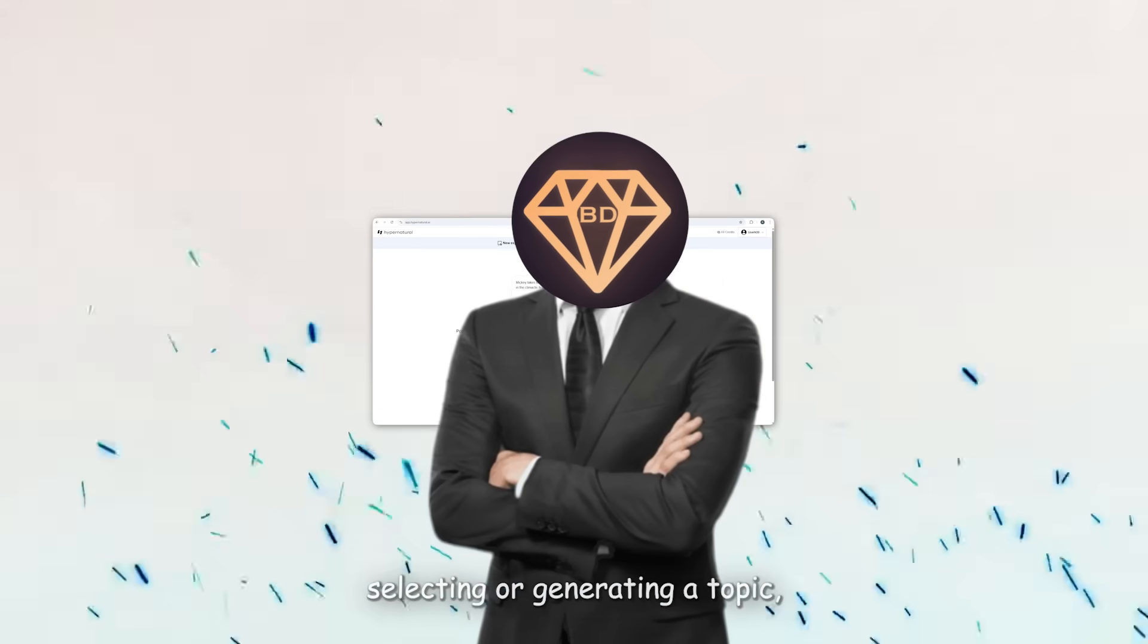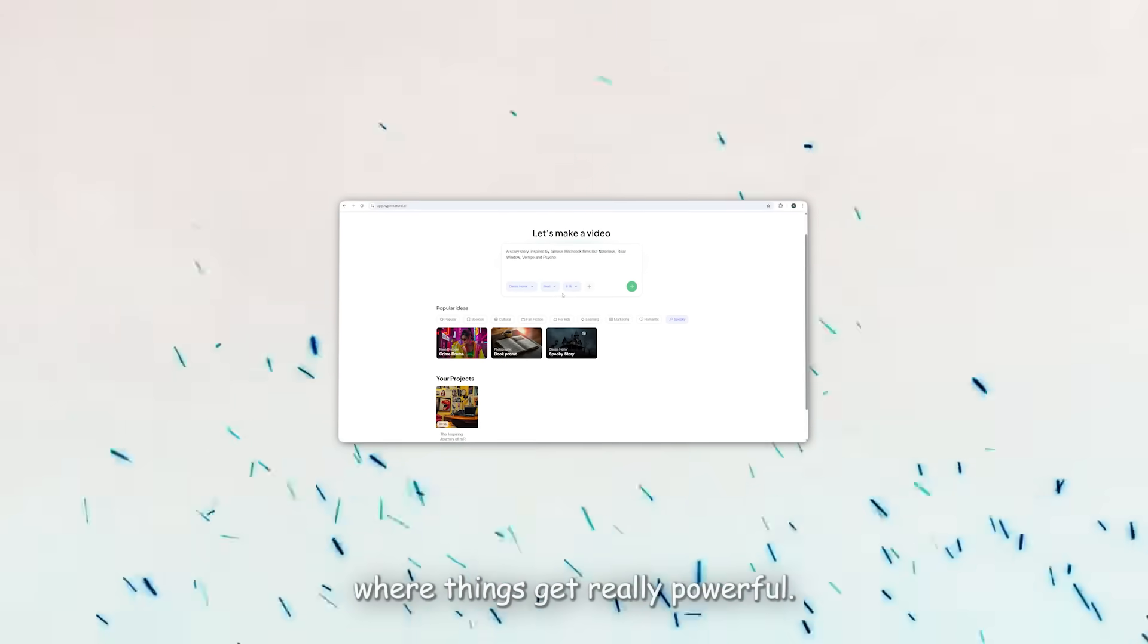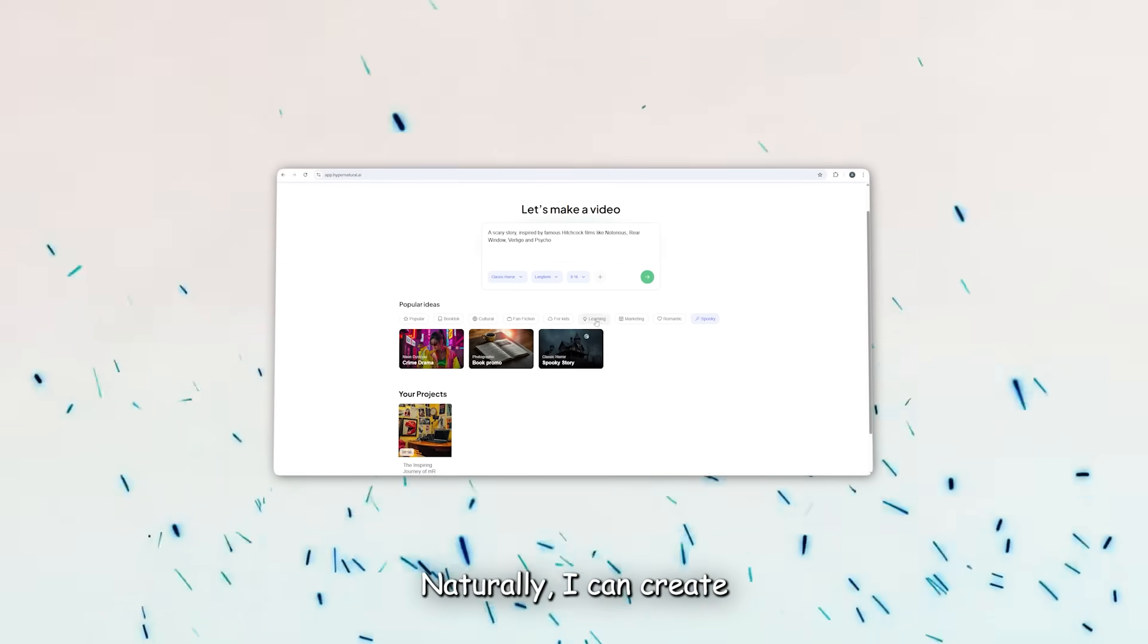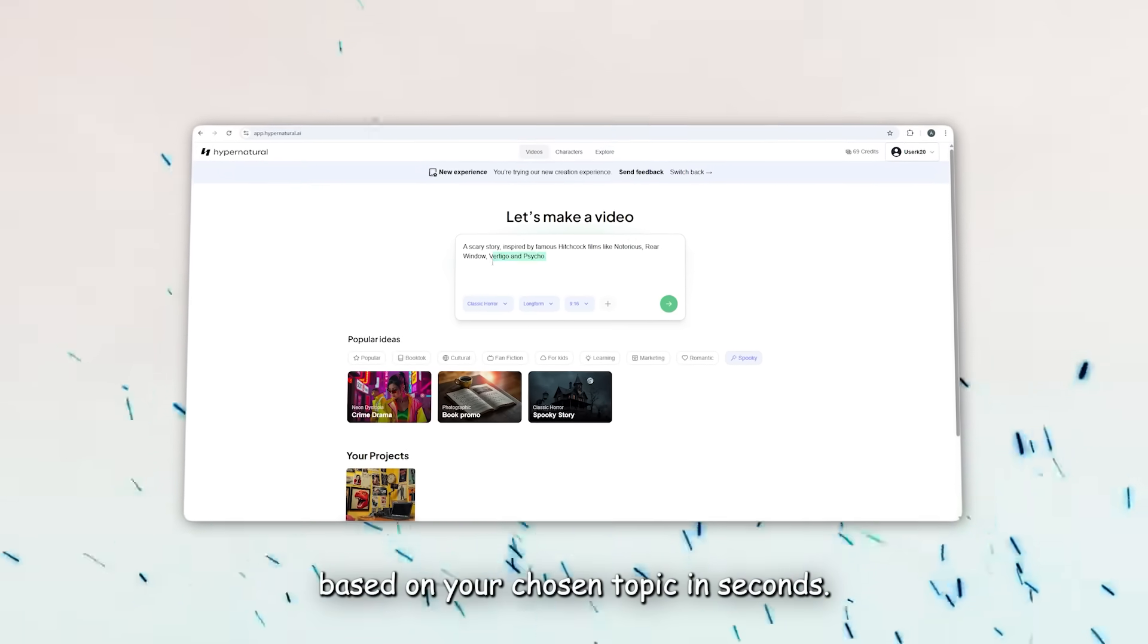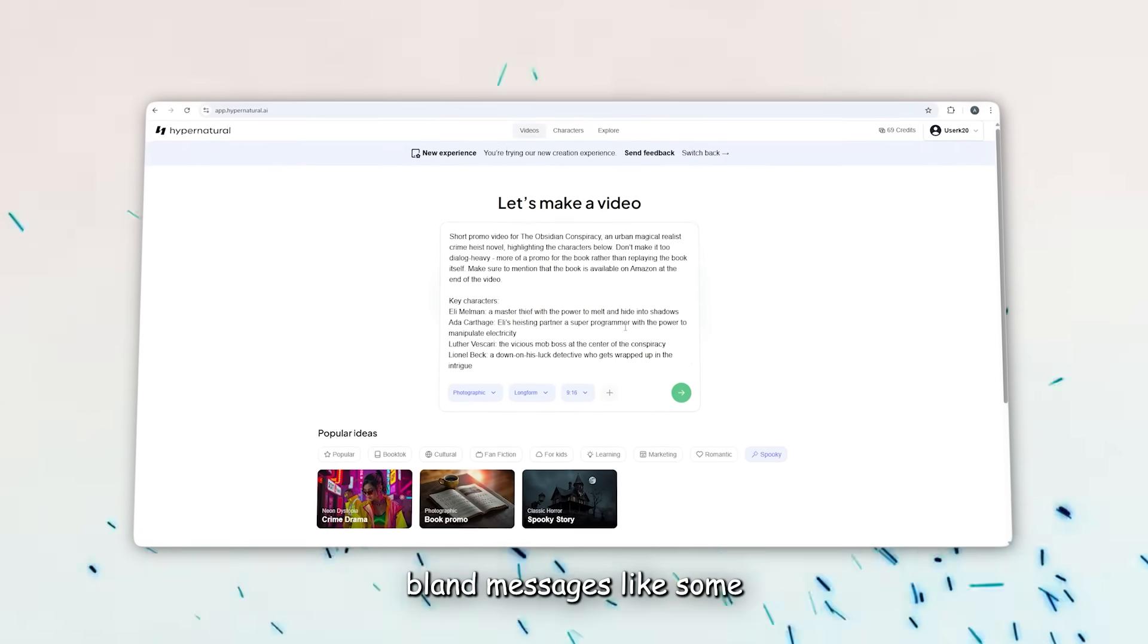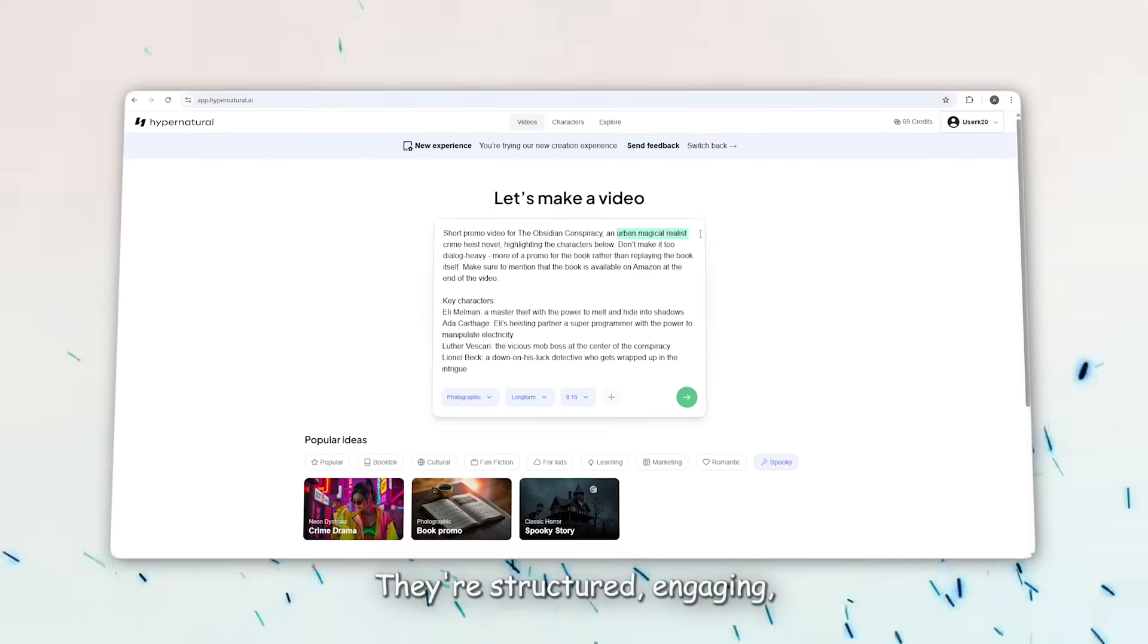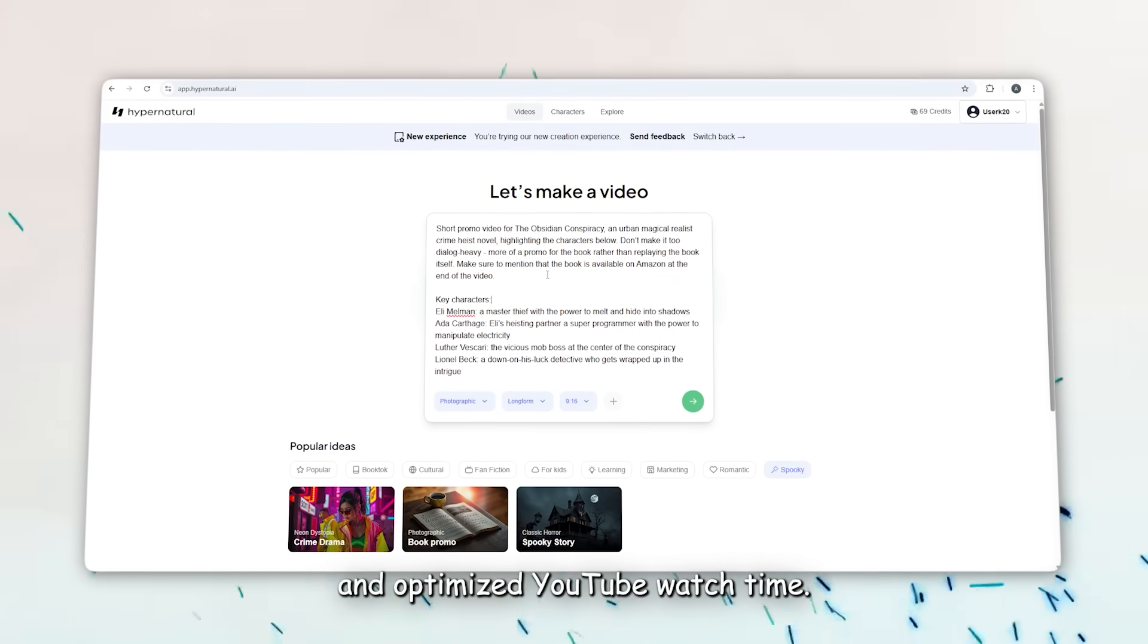After selecting or generating a topic, you move on to the script generation step. Here's where things get really powerful. Hypernatural AI can create complete video scripts based on your chosen topic in seconds. These scripts are not generic bland messes like some AI tools spit out. They're structured, engaging, and optimized for YouTube watch time.